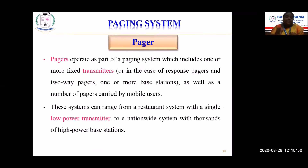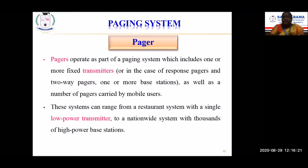Pagers operate as part of the paging system, which includes one or more fixed transmitters, or in the case of two-way pagers, one or more base stations. For response pagers it is simplex; for two-way pagers the receiver can also send acknowledgement messages. Pagers are very handy and can be carried in a pocket. These systems can range from a restaurant system with a single low-power transmitter — for example, where order details from customers are sent to the chef at the kitchen.